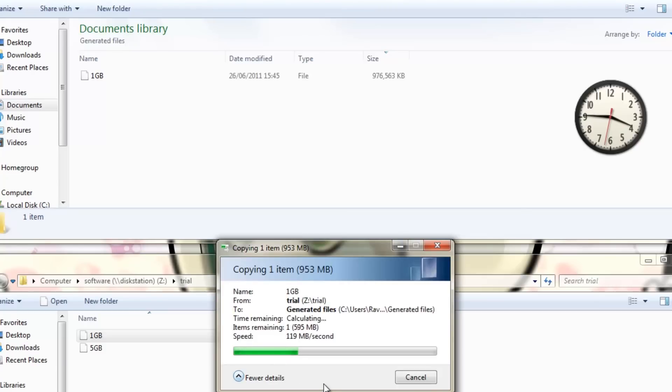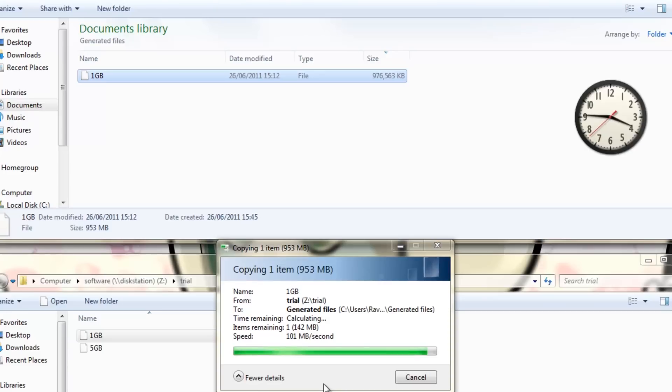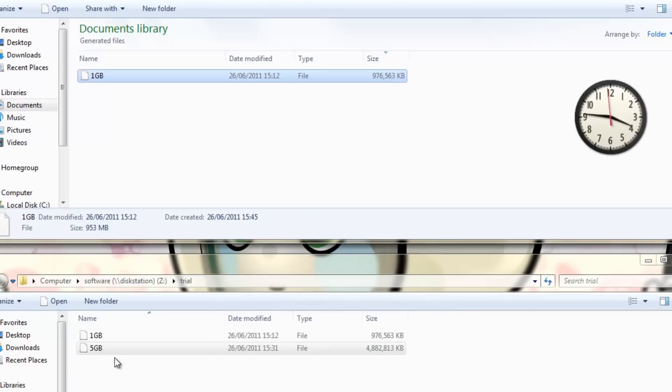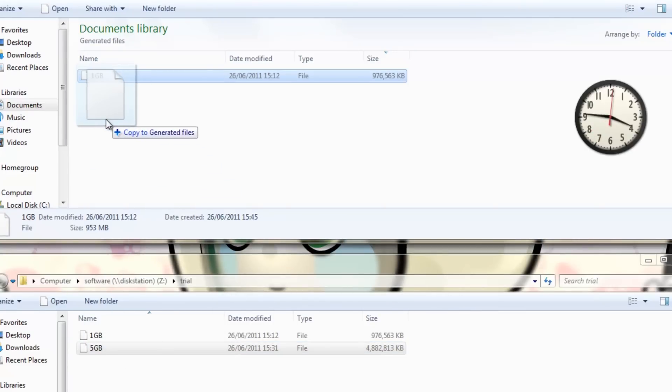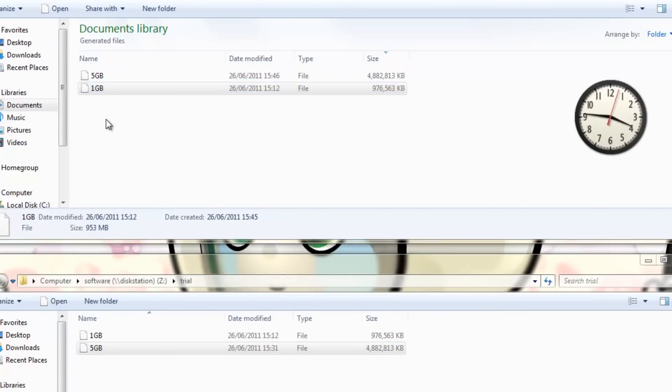Then I performed a read test from the Synology disk station to a file on my hard drive which is an OCZ Vertex 3 SSD. We can see here that the read speeds were about 100 to 110MB per second.